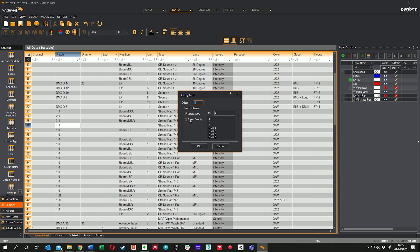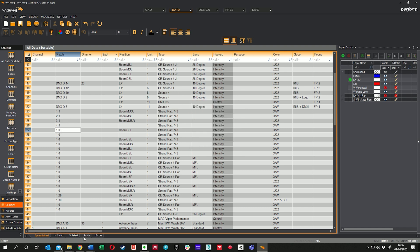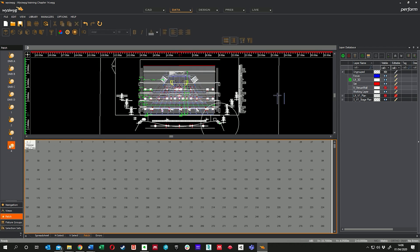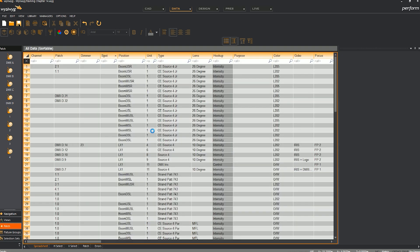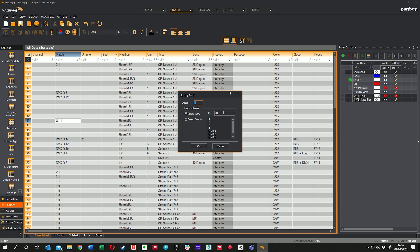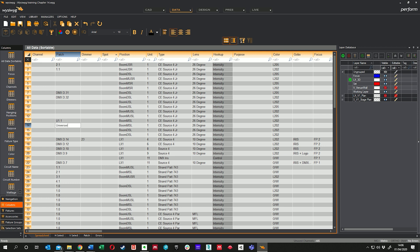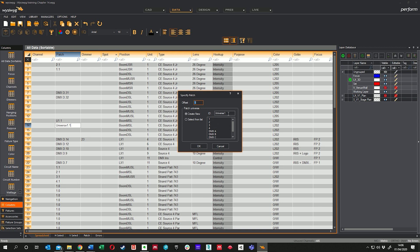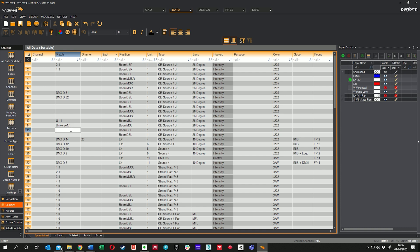If you want to create a universe that doesn't exist — say we don't have a universe 4 — let's type 4.1. It says you're trying to create a new universe. You can choose one from a list you've already got, or create a new one, give it an ID, and call it anything. You could call it 'eggs' but you don't want to do that because you'd have to type 'eggs' every time. So: universe 4, offset 1 — which is WYSIWYG-speak for address. Click OK and it creates a new universe — now we have a universe 4 with one fixture on it.